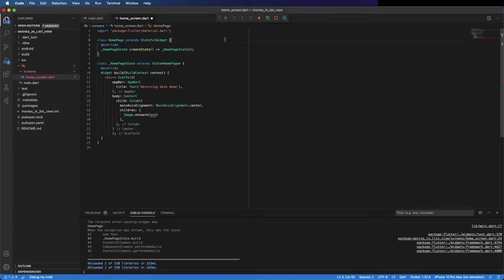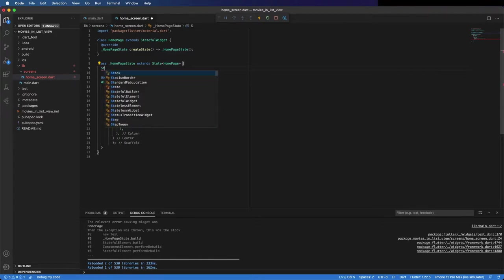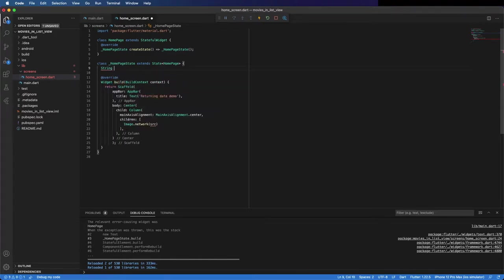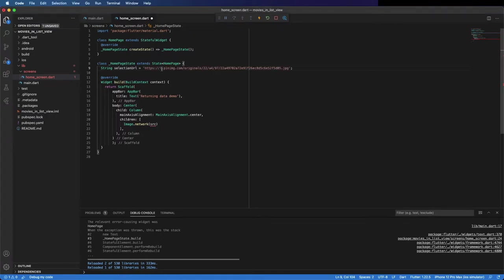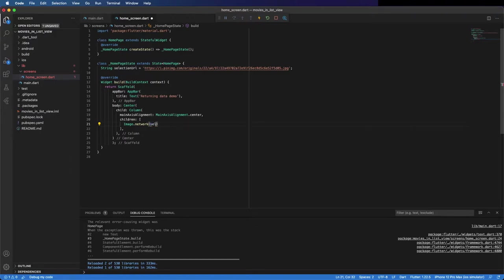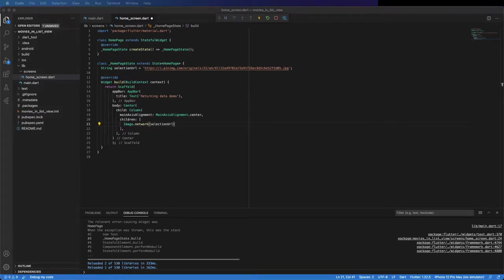First I'm going to place here the image. The image is from network, and put here the variable that is the string and contains the selection. As default is this one, but it can be changed when you select another image in the next screen.